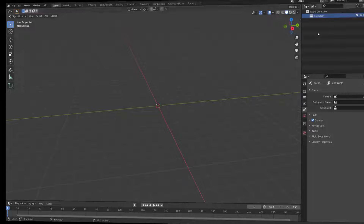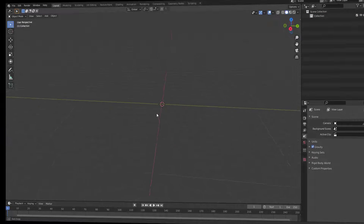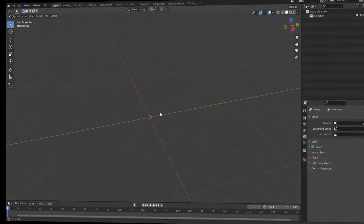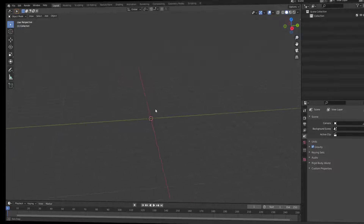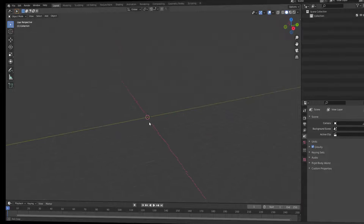Now let's talk about the important editors in the interface. The first one is the 3D viewport. Inside this view you can create anything you want — you can model, you can texture, you can do everything needed to get the final model that you want.